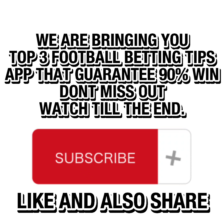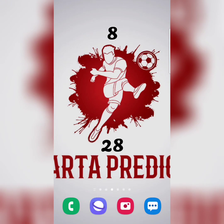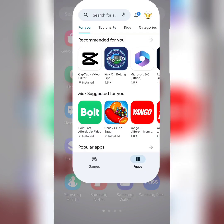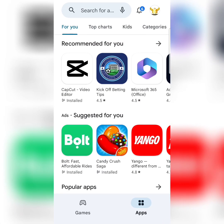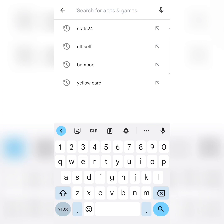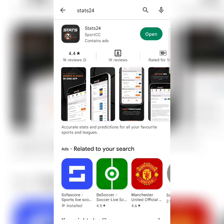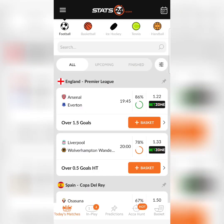So the first betting app is called Stats24. What you do is come to the Play Store and search 'Stats24'. This is the betting app — it is one of the most accurate and one of the best betting predictions apps that I have ever used.